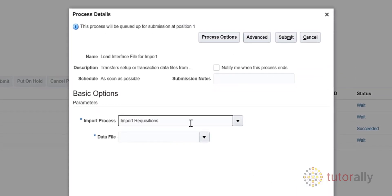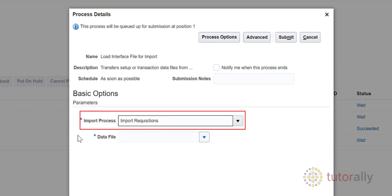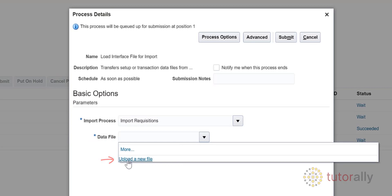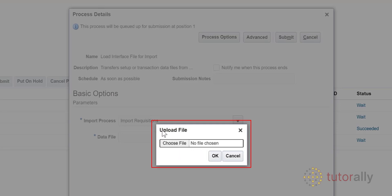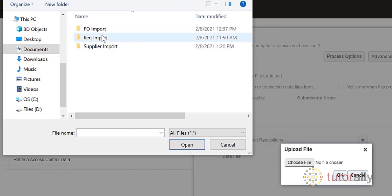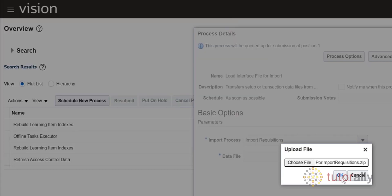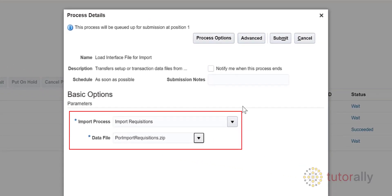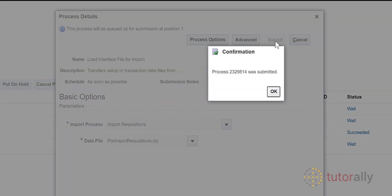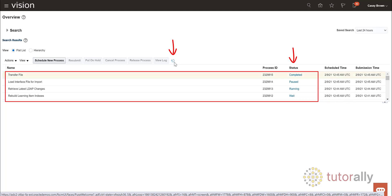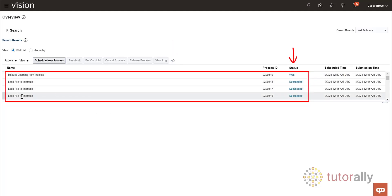The system goes back to the Process Details window and now we see that the import process name is added. Once the process name is in, you need to select the data file — click the drop-down arrow and select Upload a New File. A new window will pop up where you can navigate to the file you want to upload. Click the Choose File button and find the ZIP file you saved on your computer's hard drive. Select it and click Open to return to the Process Details window. When the process name is entered and the data file uploaded, click the Submit button. Click OK to close the confirmation popup. Keep clicking the Refresh button until all the processes attain a Succeeded status, which means the loading process has been successfully finished.